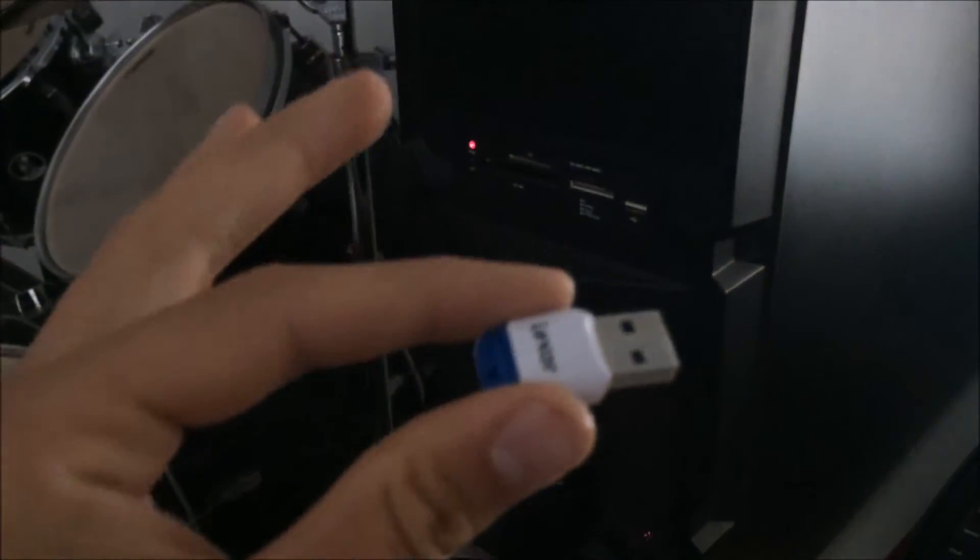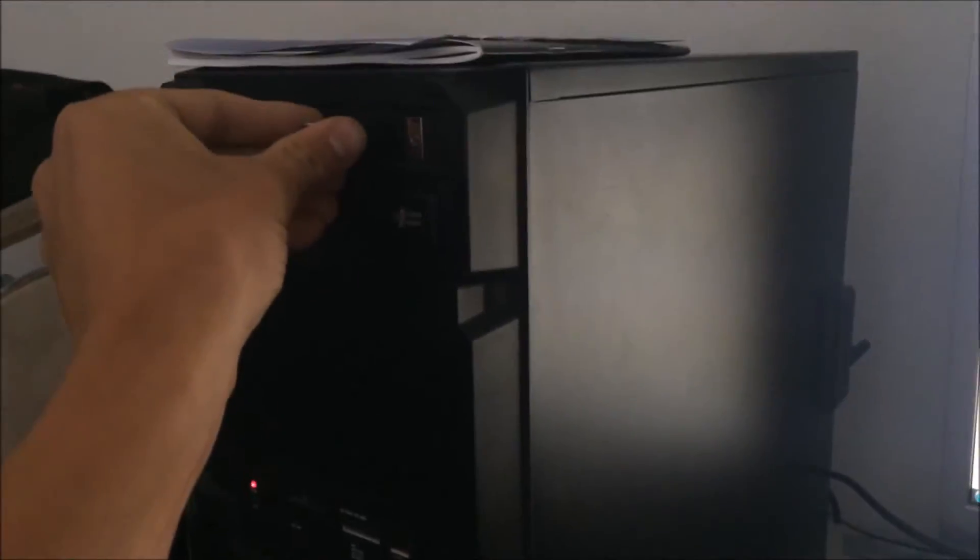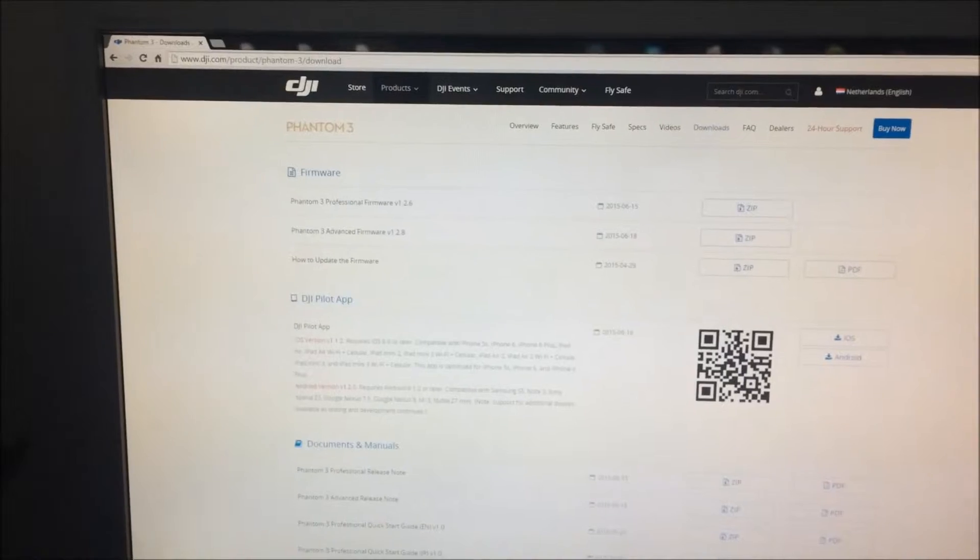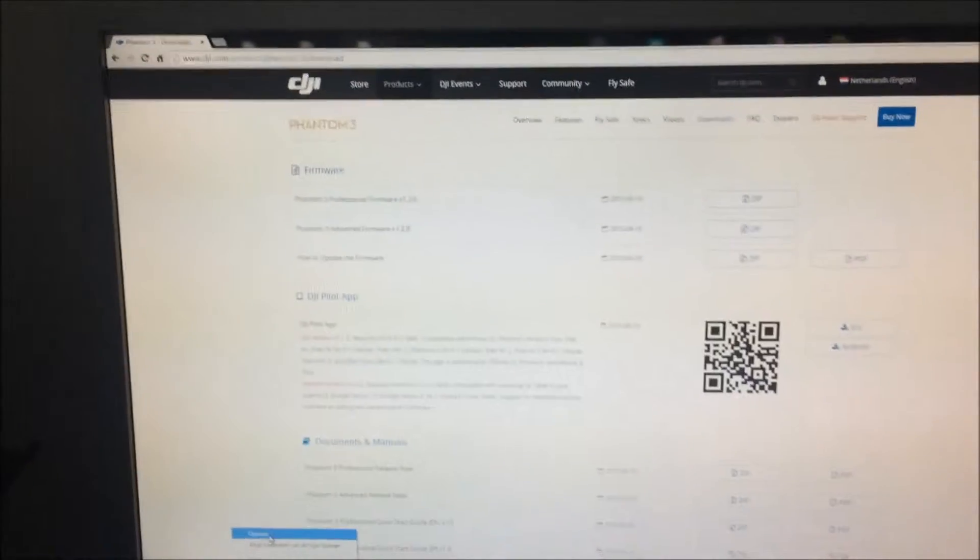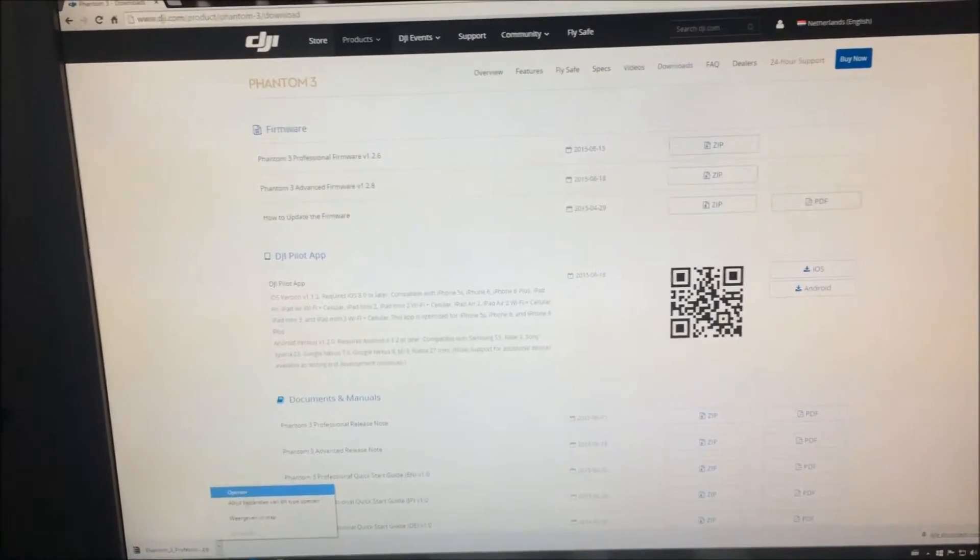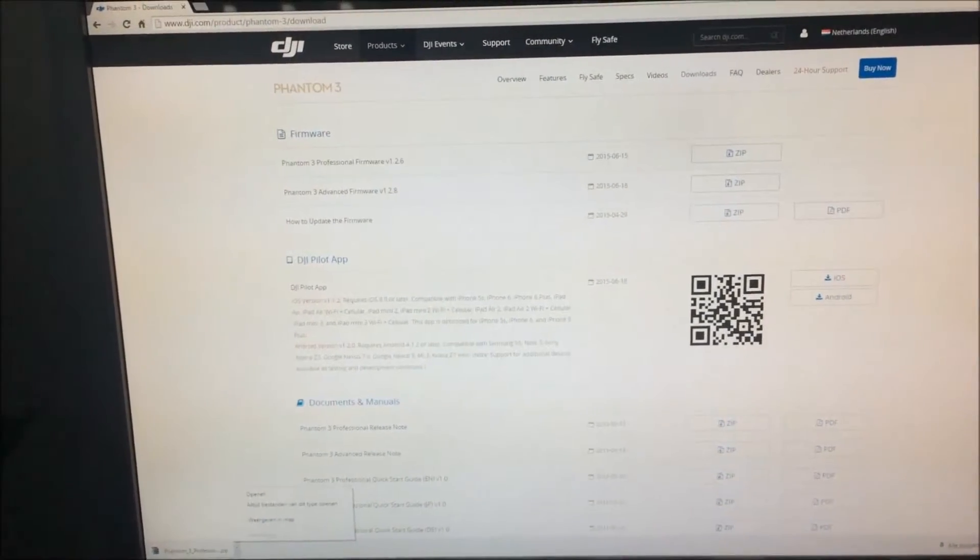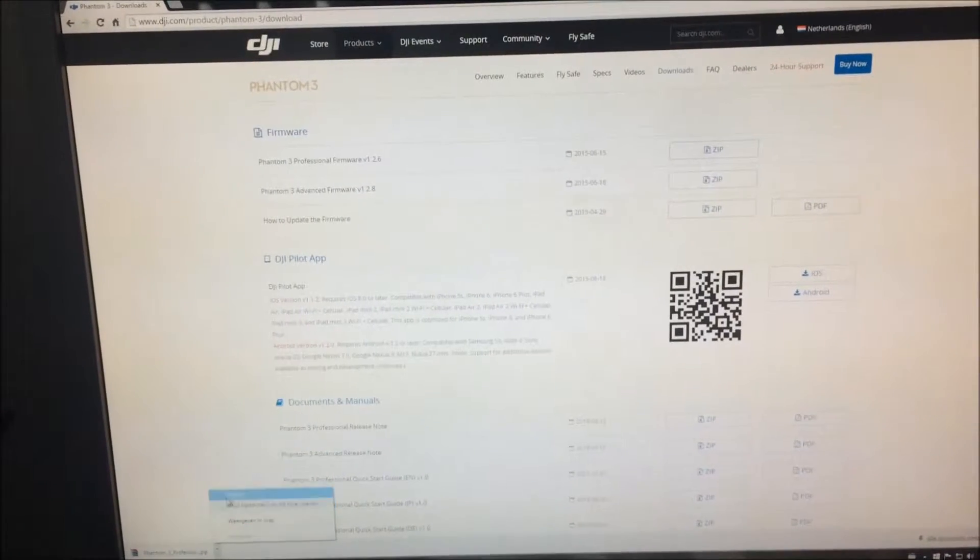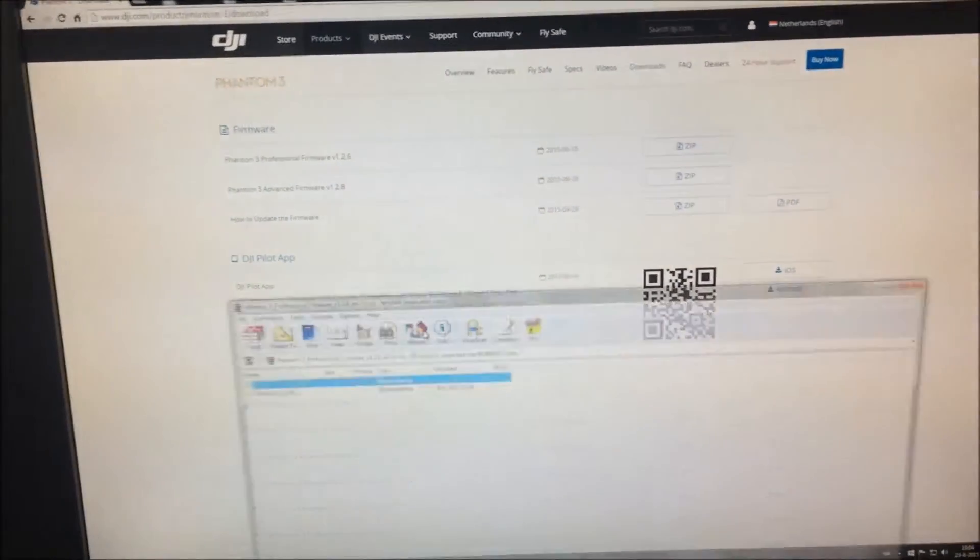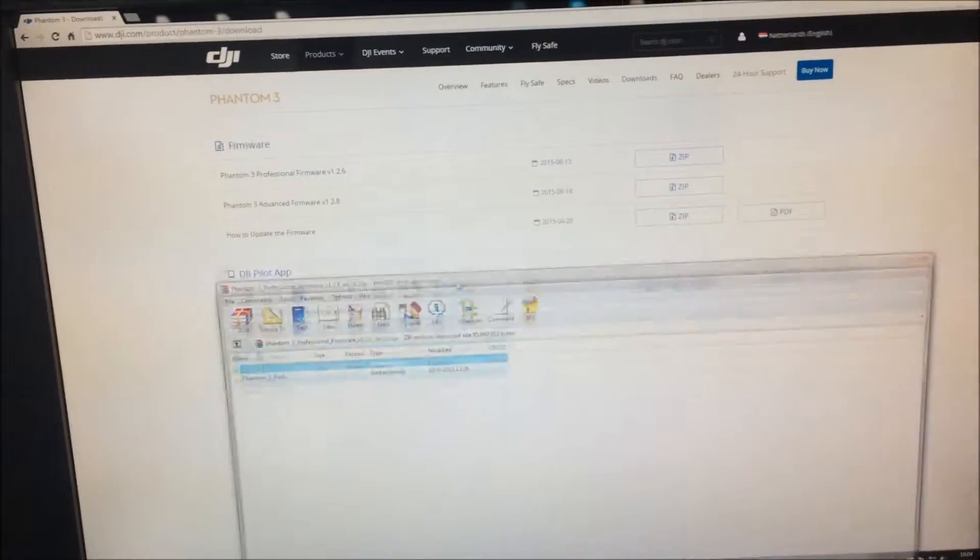Then you're going to take your USB adapter and put that in your PC. So right here I have my USB adapter, put it in my PC. Then what you want to do is open the zip file you got, you downloaded.